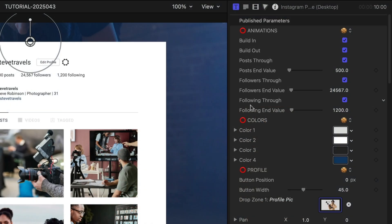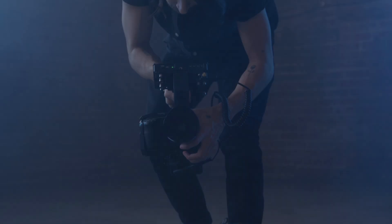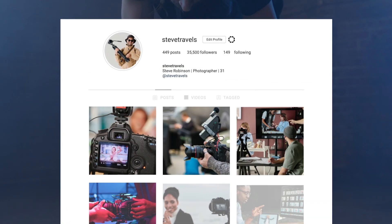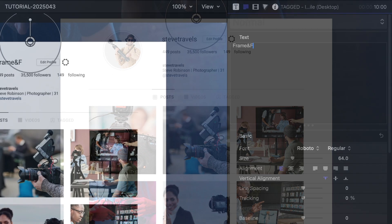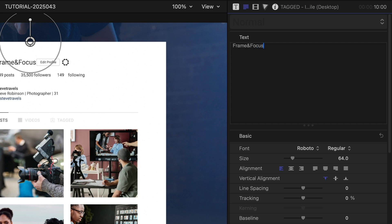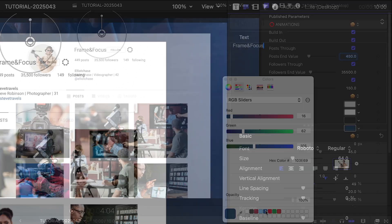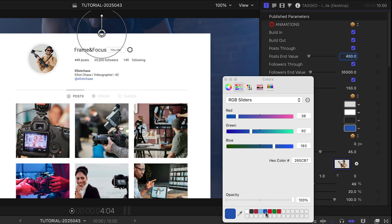The posts, followers, and following numbers animate on. I can choose their values with the sliders at the top of the parameters. I can edit all of the text by simply clicking on the text fields and editing them in the text inspector. I have complete customization control of the graphical elements here.